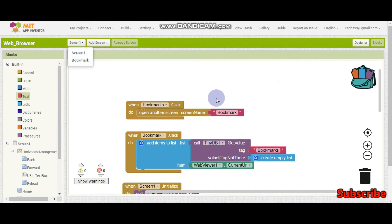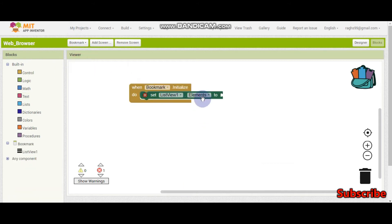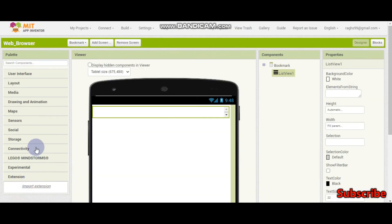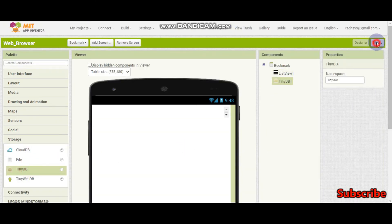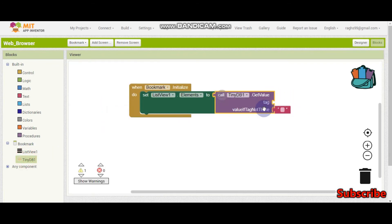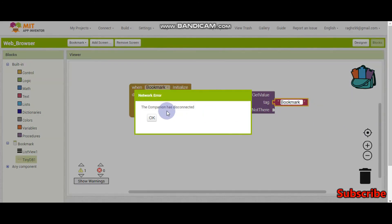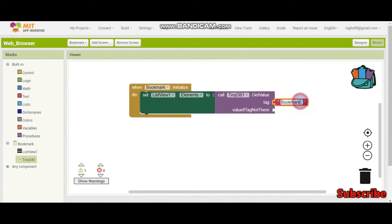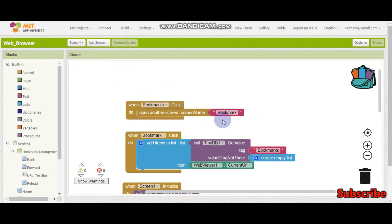So now let me check. Here you can see both of them are the same. Now after we open that screen, here we need to view the bookmarks in this list. So set list view 1 dot elements to - we are going to get it from TinyDB. So TinyDB dot get value, the tag is going to be bookmarks. I'll copy and paste it there so that there will not be mistakes.